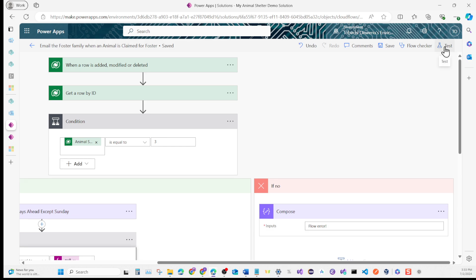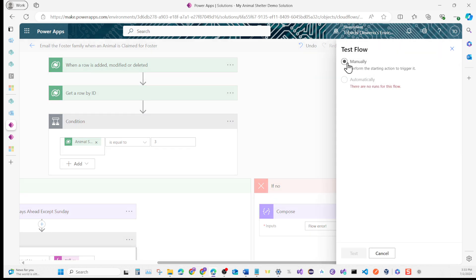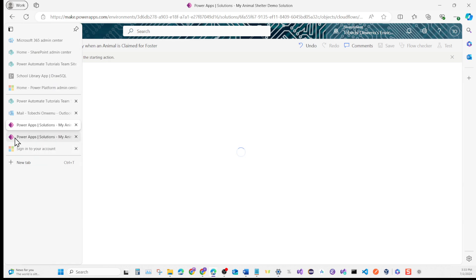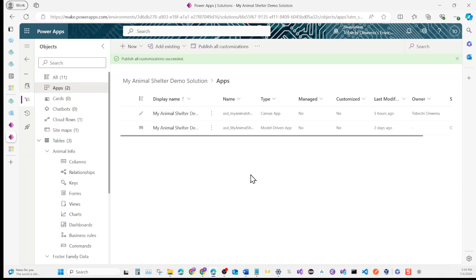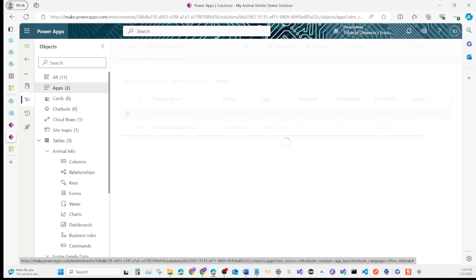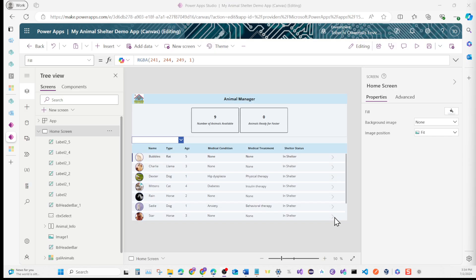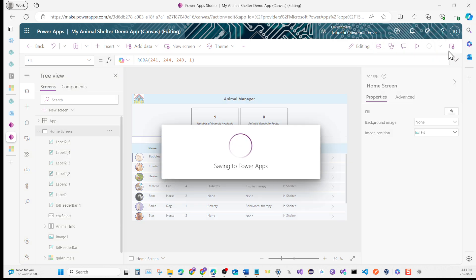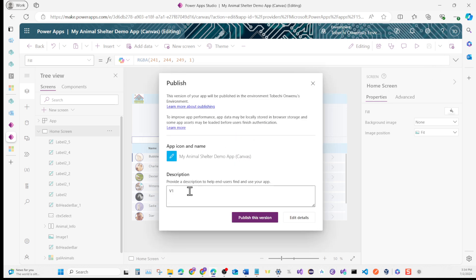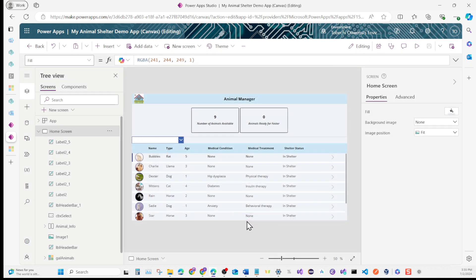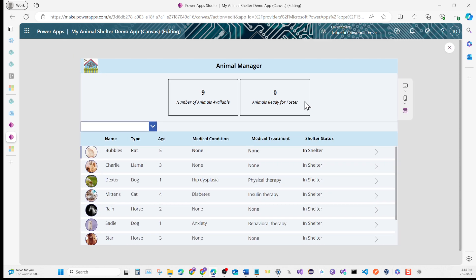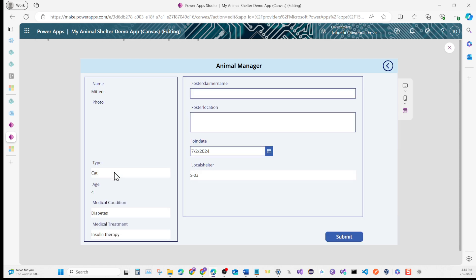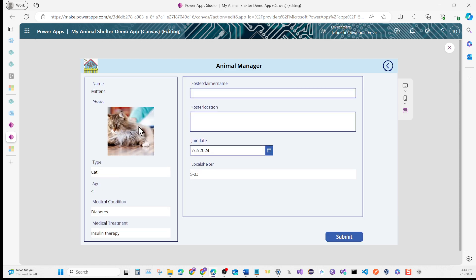It's done. I'm going to hit Test, Manual Test, and then hit Test to start. I'm going to open the Canvas app. We have our app open. Make sure you've published the most current version of your app. I usually name my first version V1. Just make sure you hit Save and Publish. Let's hit Play so we can test our app. What we're trying to do is pick a new animal. I'm going to pick Mittens the cat. We have a new foster family that is about to claim Mittens the cat. I'm just going to enter the details real quick.